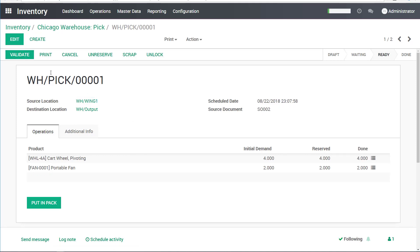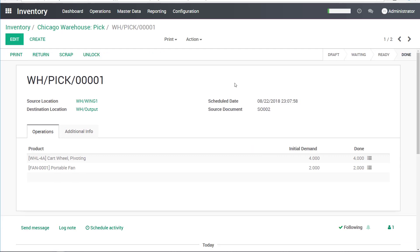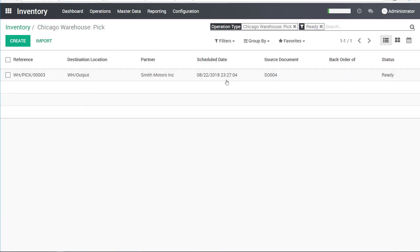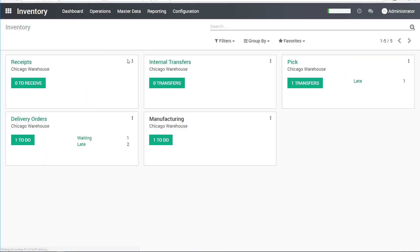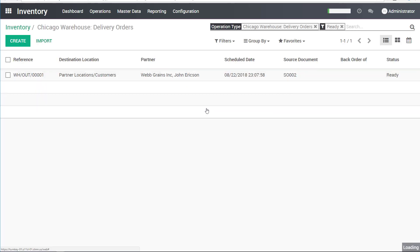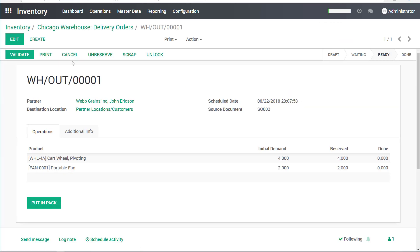So I'll save this and I will click validate. So now we have moved these items onto the shipping area. And let's go ahead and process this completely out. For example, I want to send this right away. You can see that I have now one delivery order ready to go. It's that WebGrains delivery order that I have.